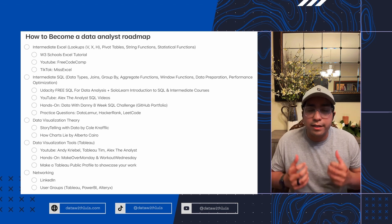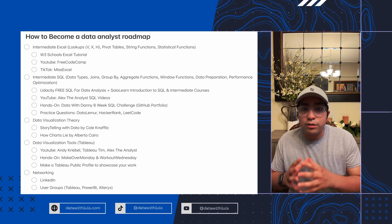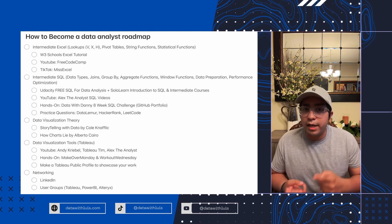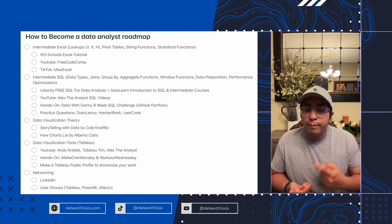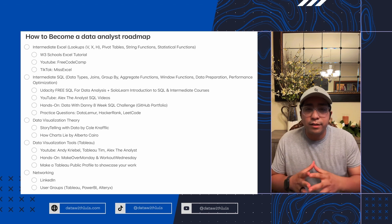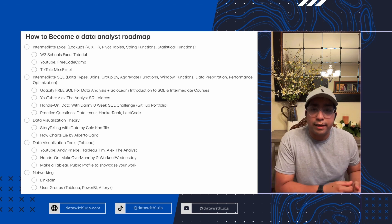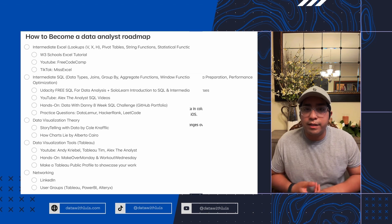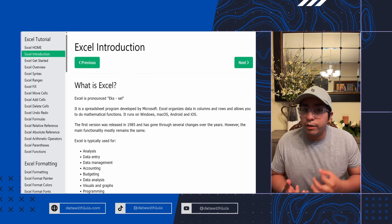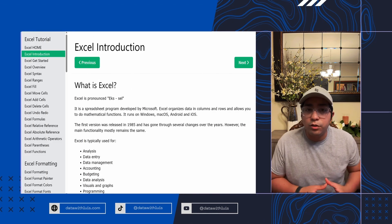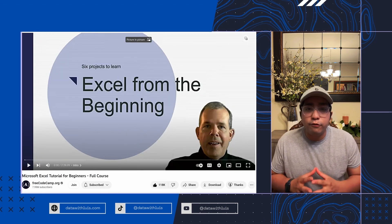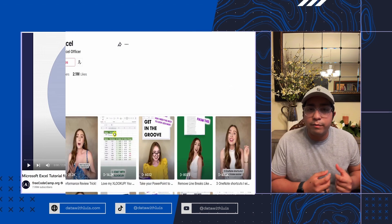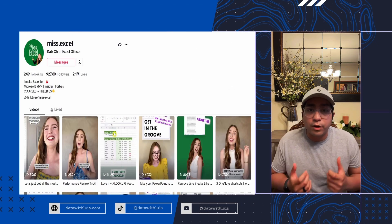The first thing you need to learn is intermediate Excel. That means you at least know how to use lookups — that's Vlookups, Hlookups, Xlookups — pivot tables, string functions, statistical functions, and how to visualize data. There are many places to learn, but I recommend the Excel tutorial from W3Schools. On YouTube, check out FreeCodeCamp's two-hour Excel crash course, and on TikTok, check out MissExcel for some great tips.